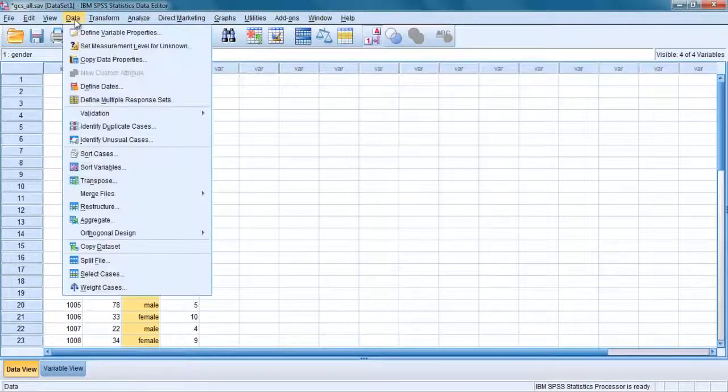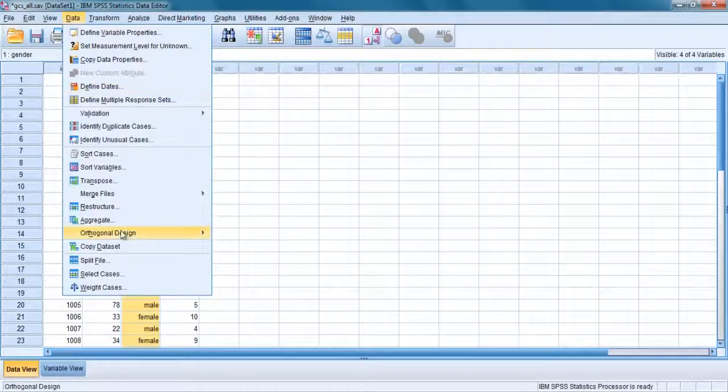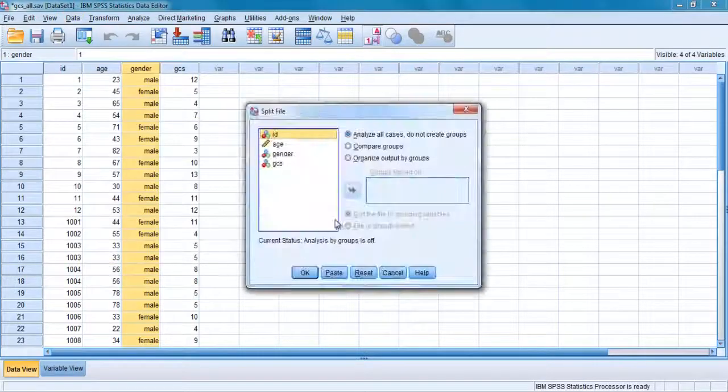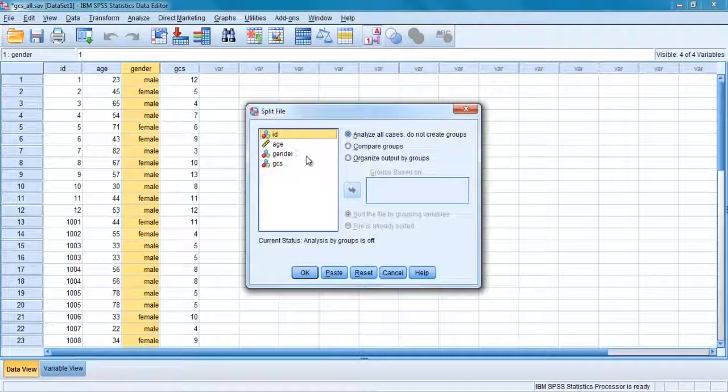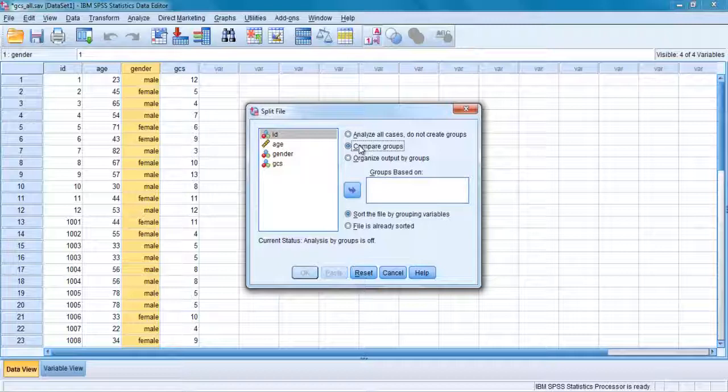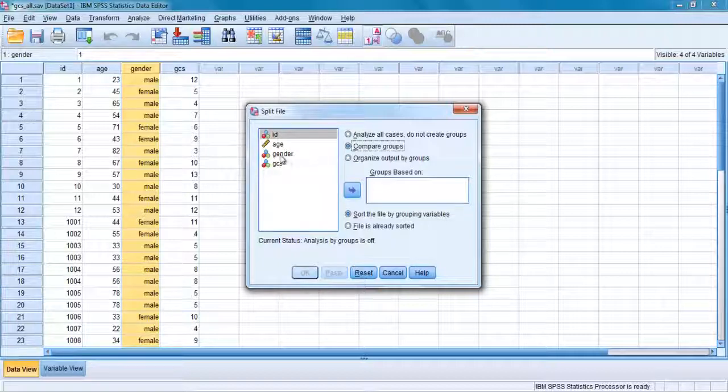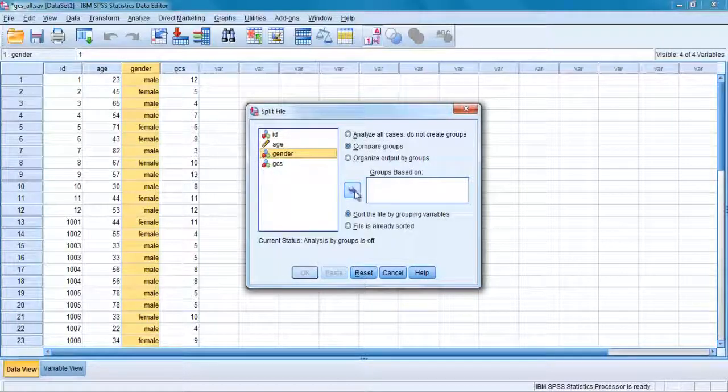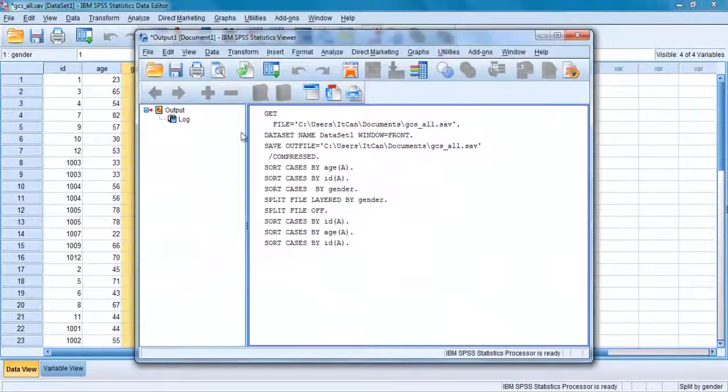Click on the data menu and choose split file option. Click on the compare groups and specify the grouping variable, for example gender. Click on OK.